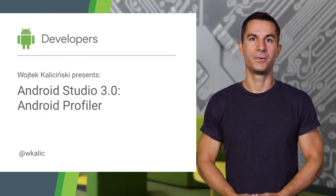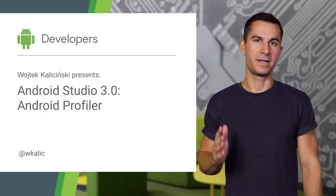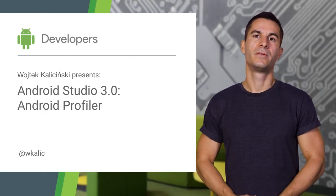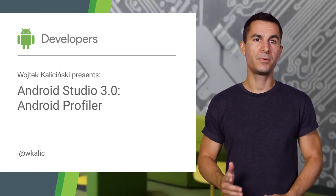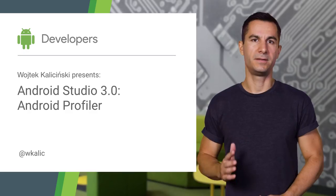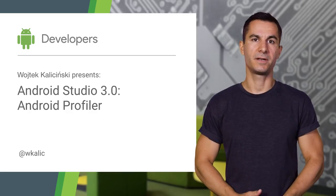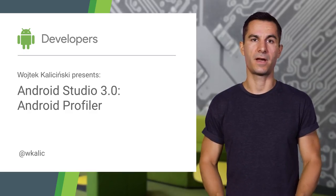Android Studio 3.0 introduces an integrated view for profiling the memory, CPU, and network request characteristics of your app.